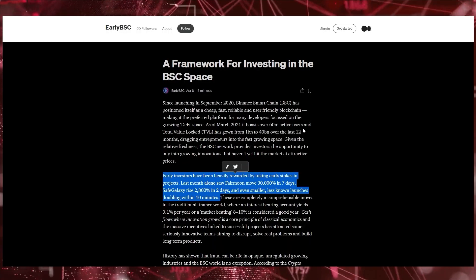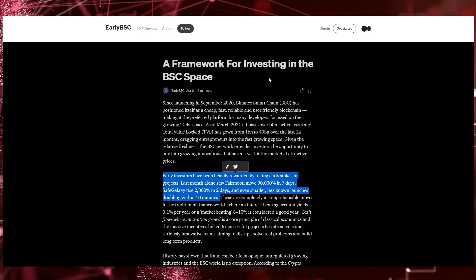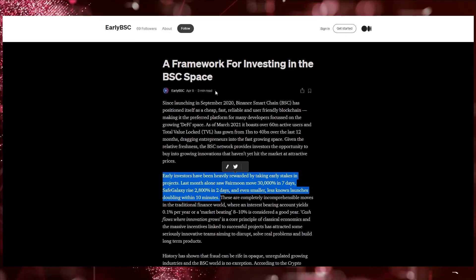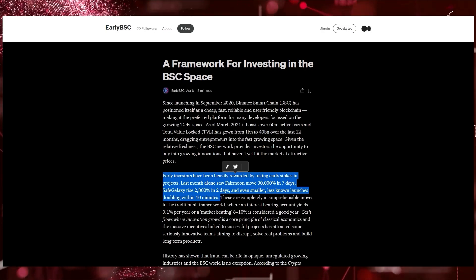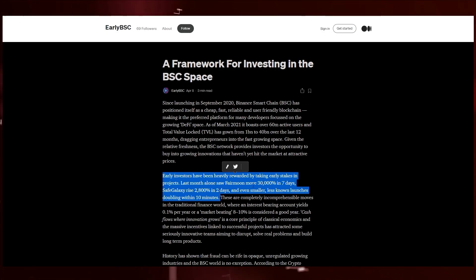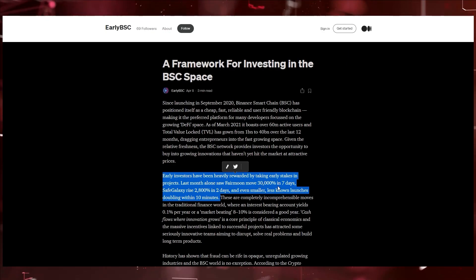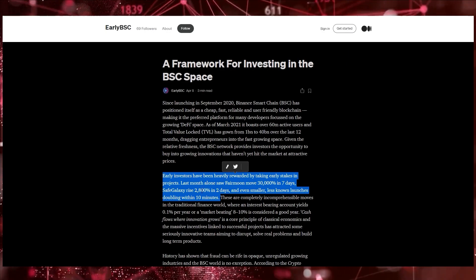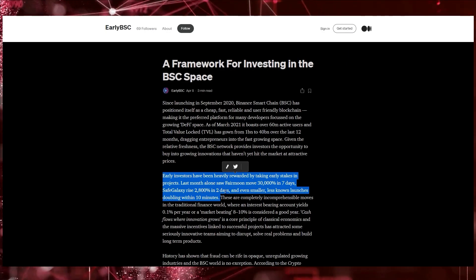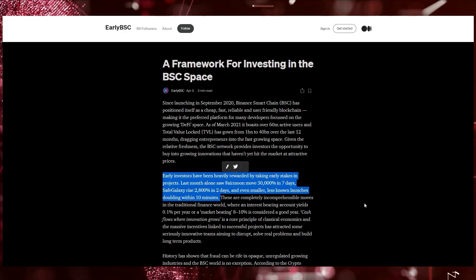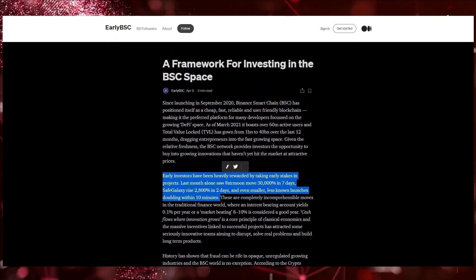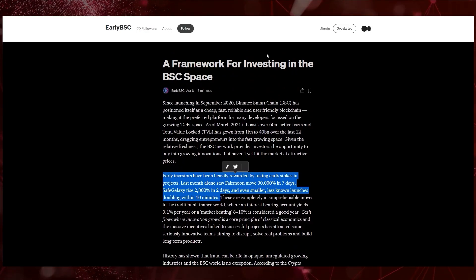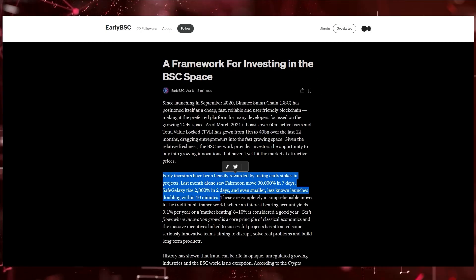Early BSC aims to make that very easy for anybody to do. Right here on their Medium it says a framework for investing in the early BSC space. Early investors have been heavily rewarded by taking early stakes in projects. Last month alone, Fair Moon moved 30,000% in seven days, Safe Galaxy raised 2,800% in two days, doubling in like 10 minutes. That's just crazy gains and everybody wants to have these types of gains in their portfolio.